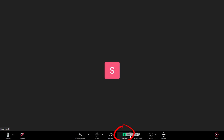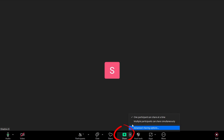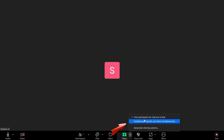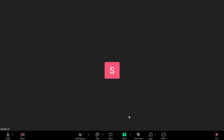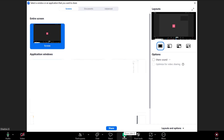You have to click the Share button and tap the arrow facing up. You have two options: one participant can share at a time, or multiple participants can share. I'm going to tap the second one.